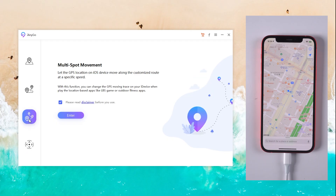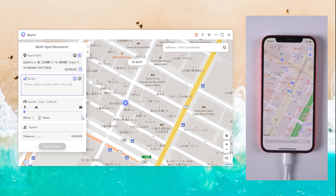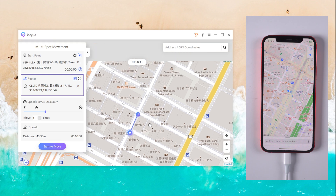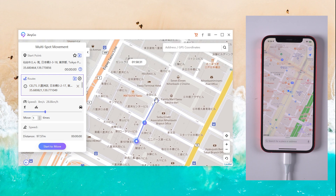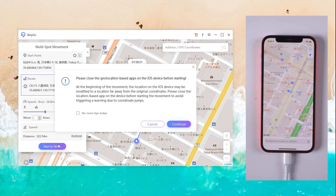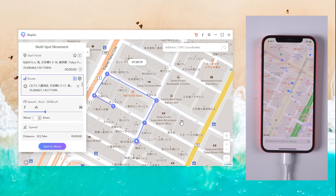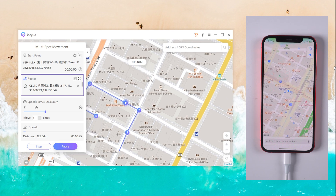Method 3: Multi Spot Movement. If you want to go to more spots, choose the third icon. In this way, you can select multiple locations. Also choose the speed, then tap Start to Move. Now you are moved point by point on the live location.